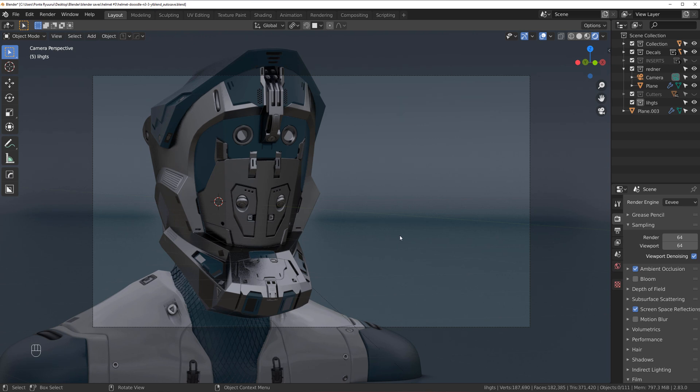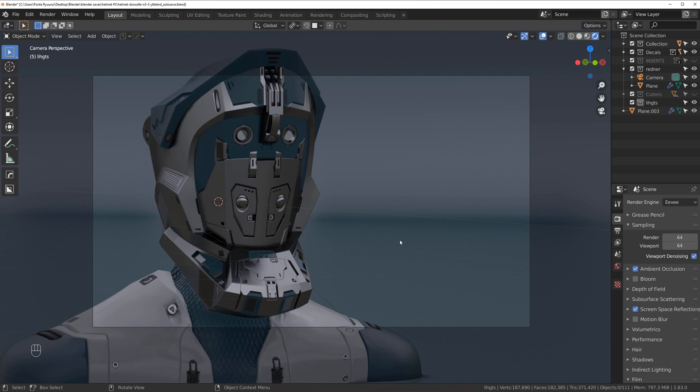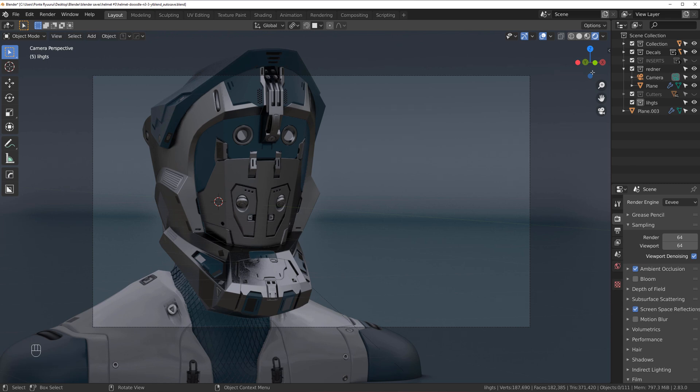So when you set up lights, the first thing you need to think about is not the object, but the light. Look at the light and shadows, do not look at the object, it's very important. Once again, do not look at the object, look at the light and shadows, it's crucial. Otherwise, it's going to be a mess.